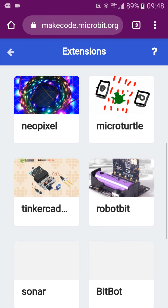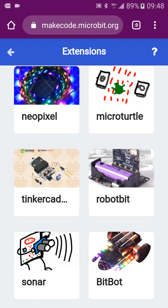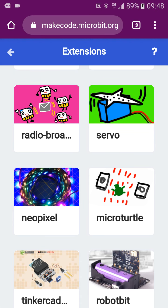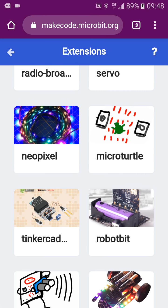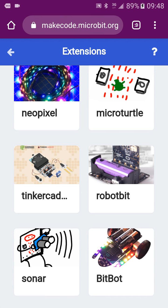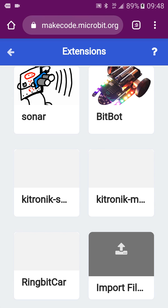There are also servo extensions and many different frames available. For example, the Kitronik Craft is great for making complex frames. The NeoPixel extension offers colorful LEDs so you can create more effects. To use some of these, you need a special device — for example, the robot:bit or the Tankbot cap must be purchased. There are many interesting devices you can use.